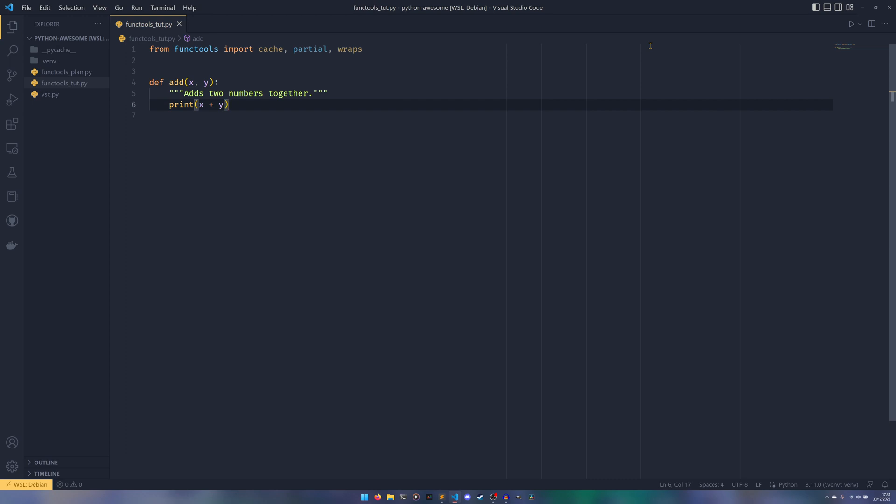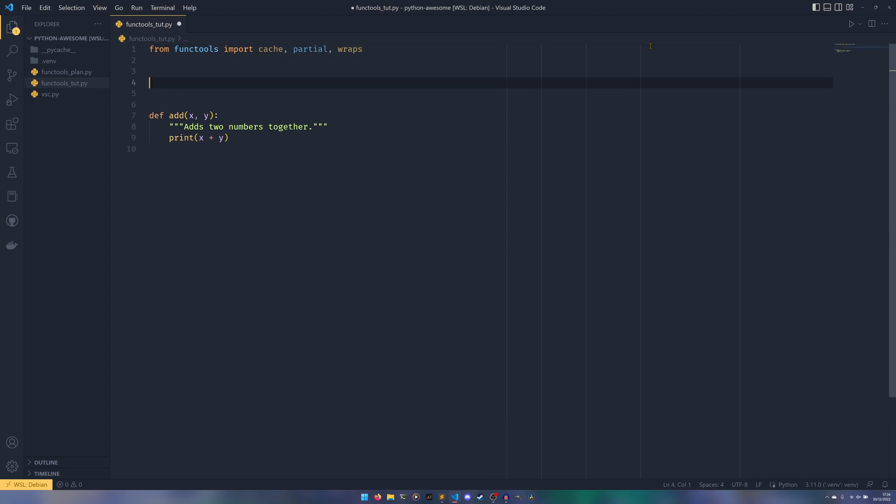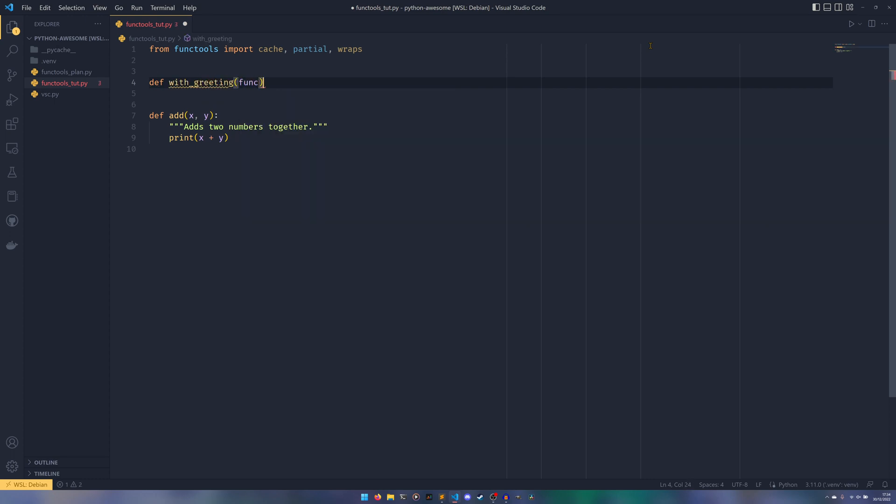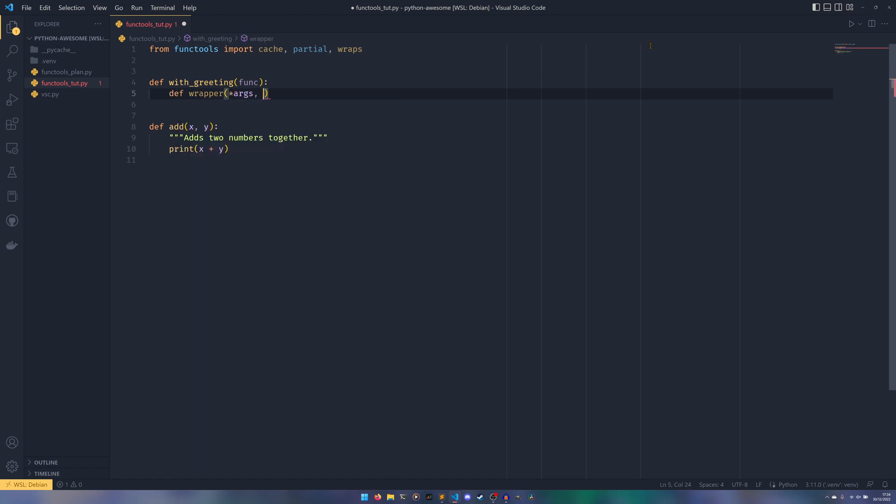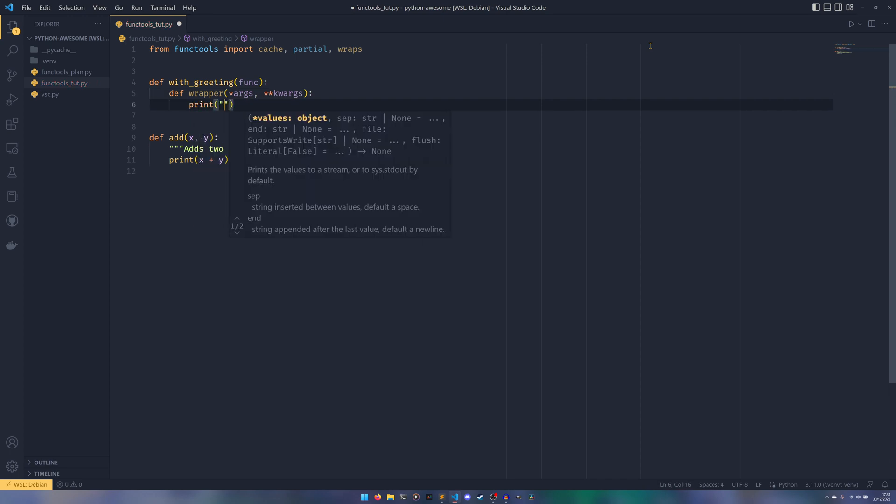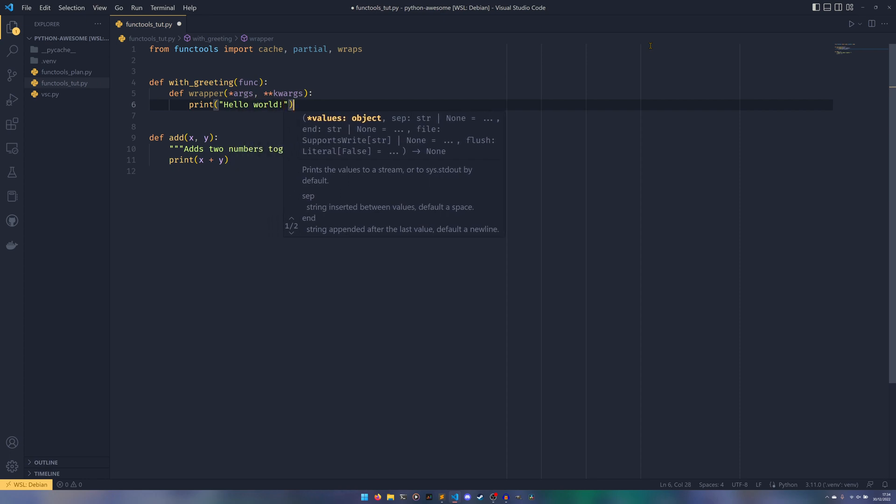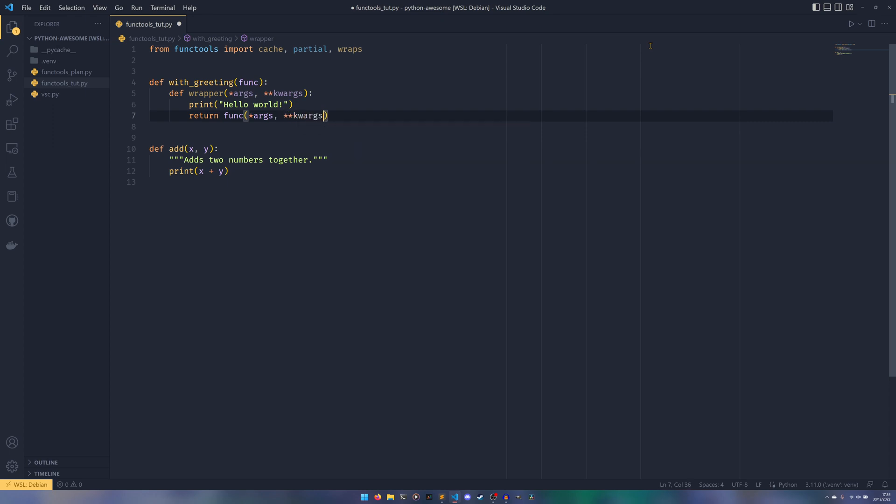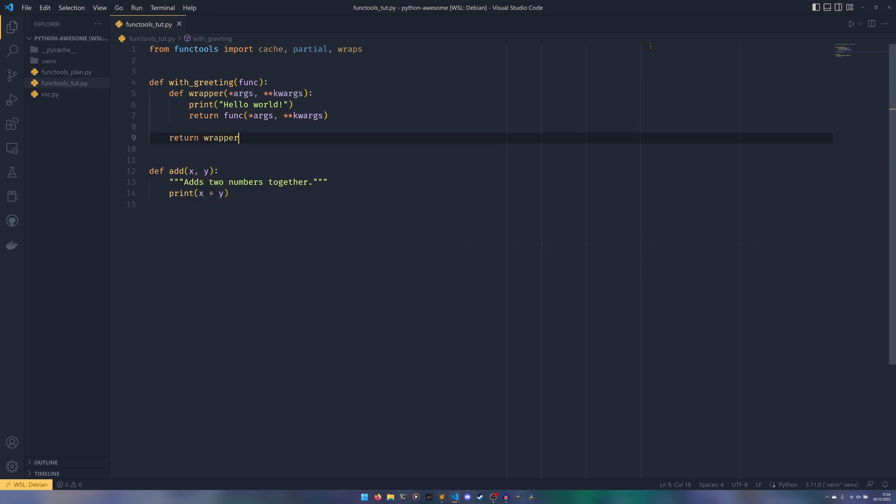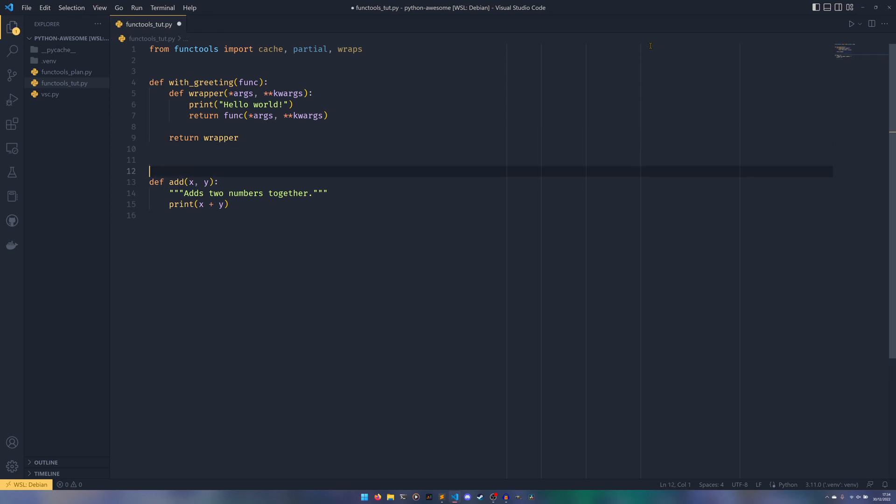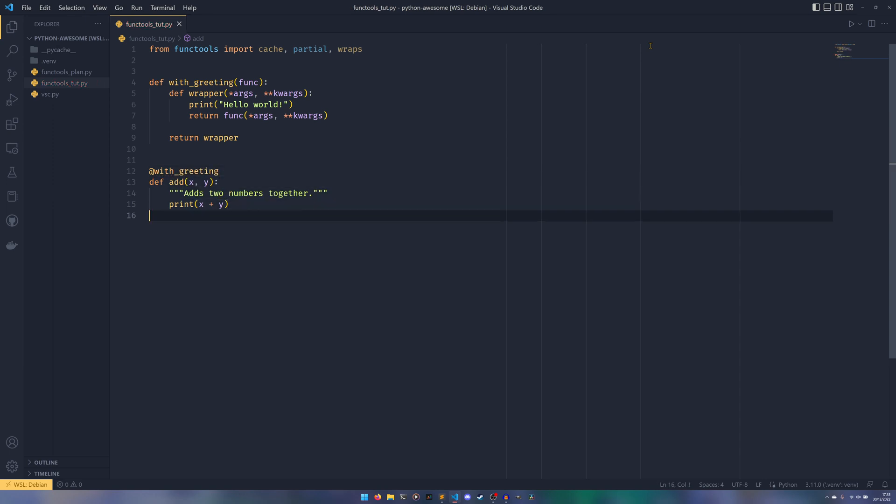So the first thing I'm going to show you is about wraps. So wraps is useful when using decorators. And it basically adapts the decorator to have the correct information when you choose to present it. That was kind of a bad explanation. But I'll show you what I'm talking about and then it will make more sense. So we have our with_greeting, which takes our function. And then we have our def wrapper, which takes our args and then kwargs. And this is how you do it normally without functools.wraps. And then we're just going to have print hello world.